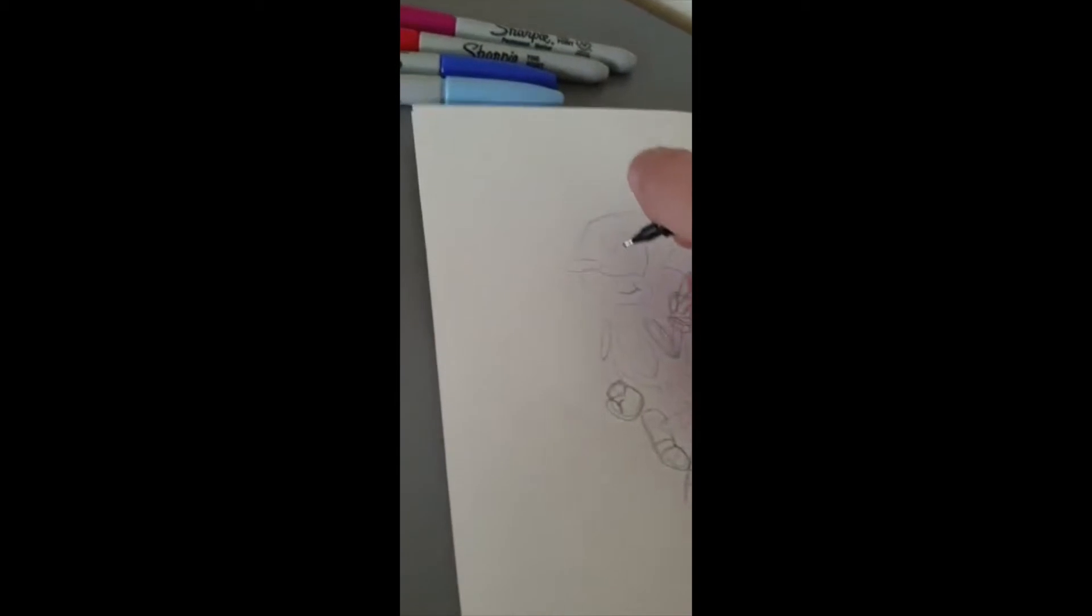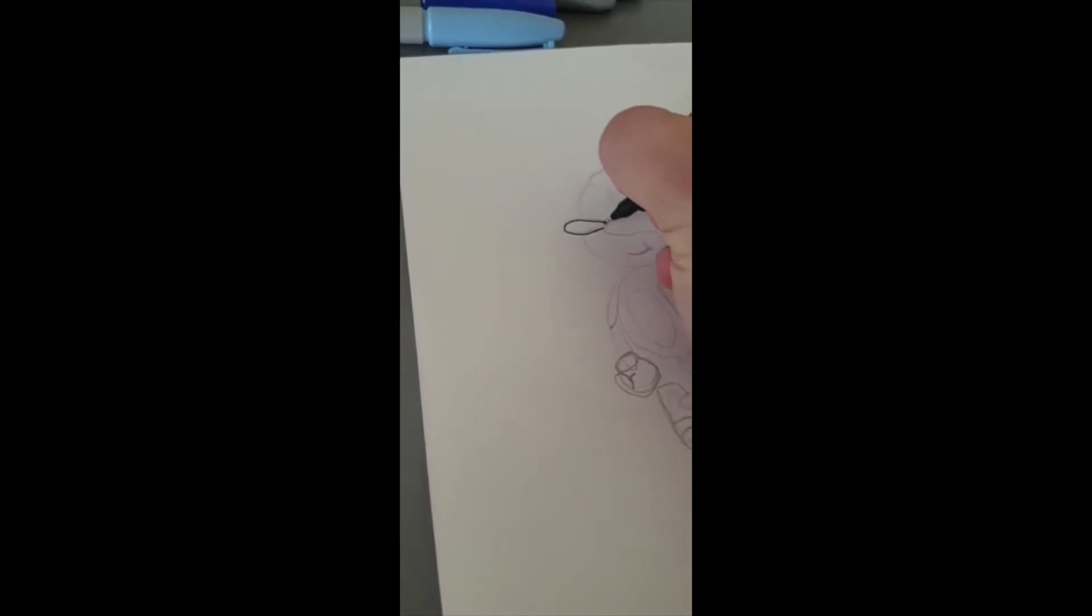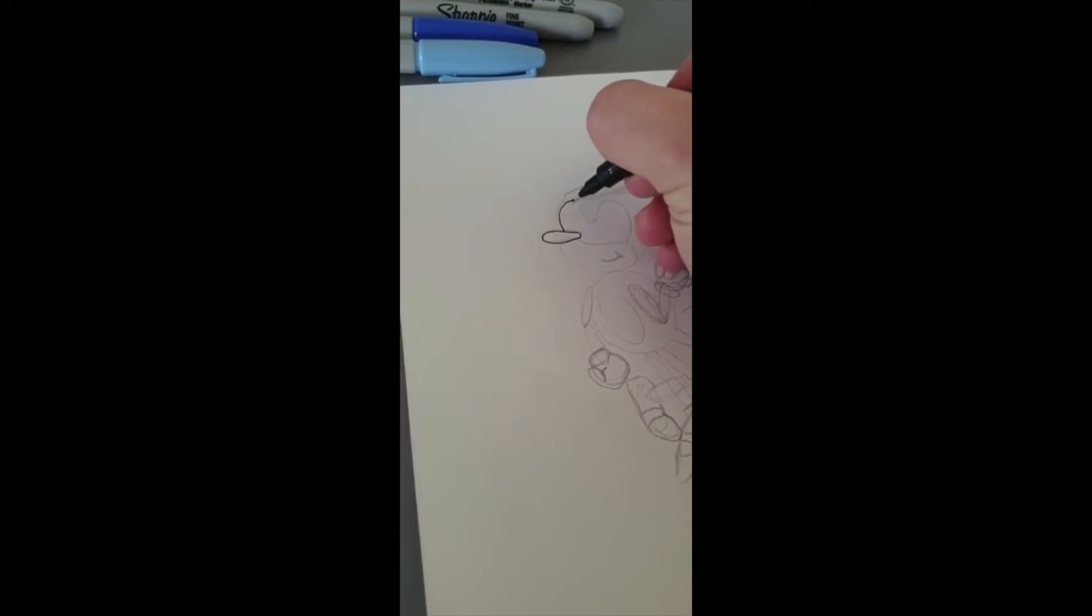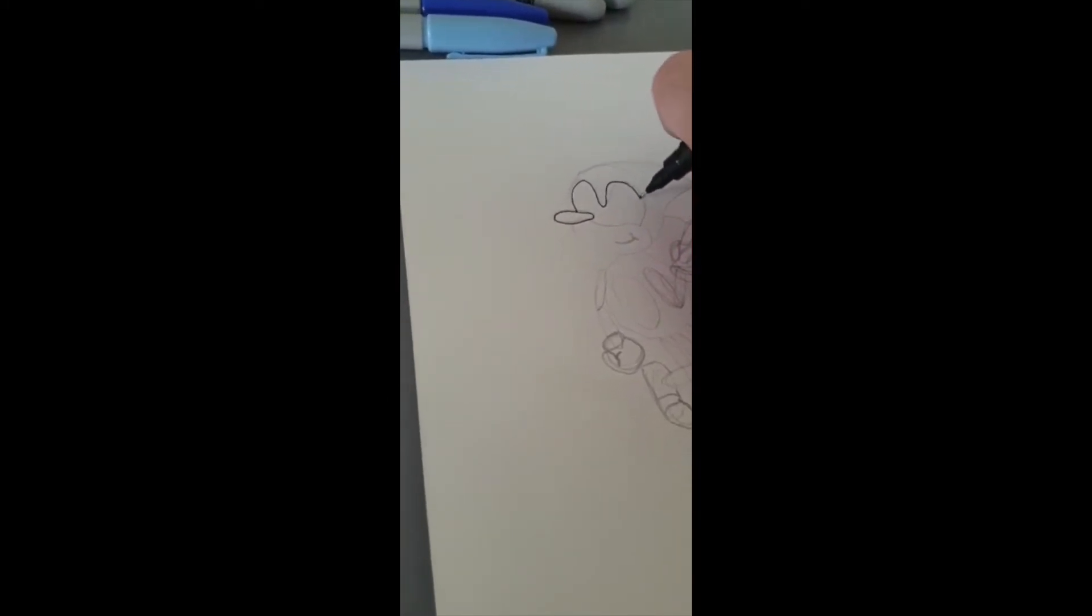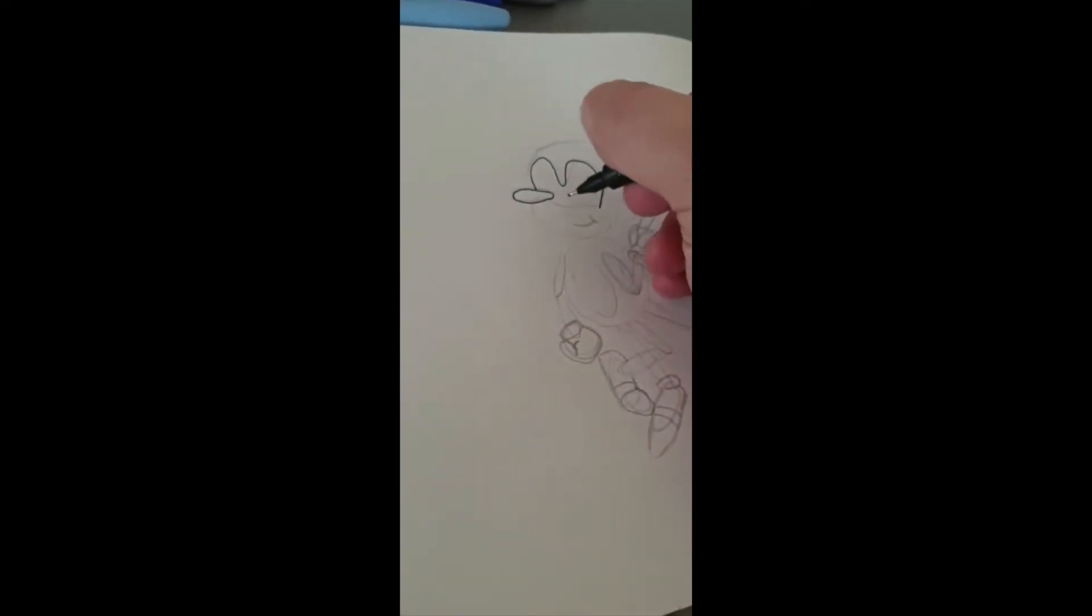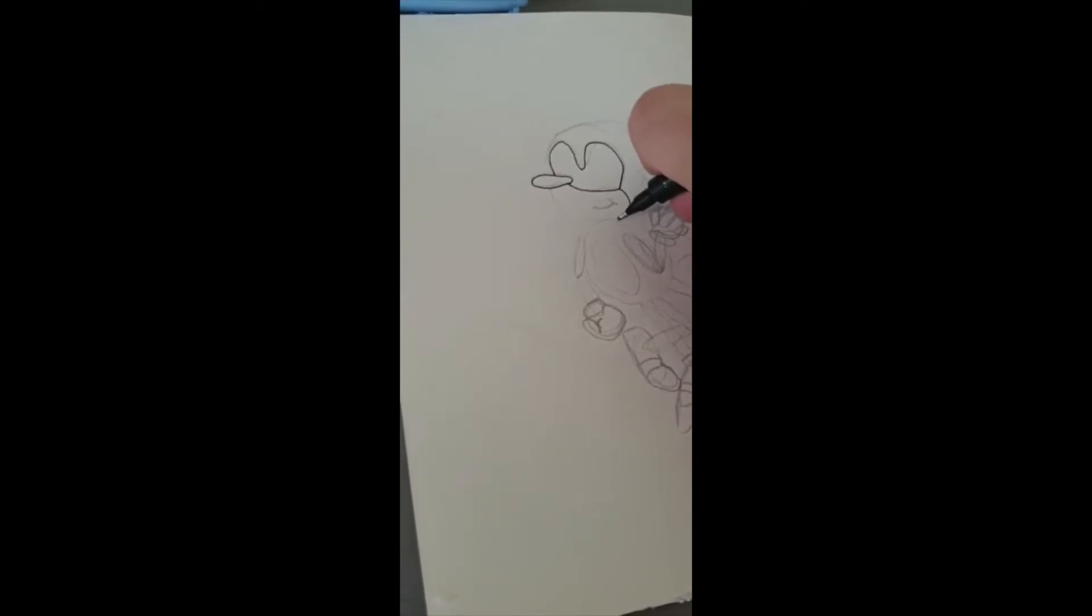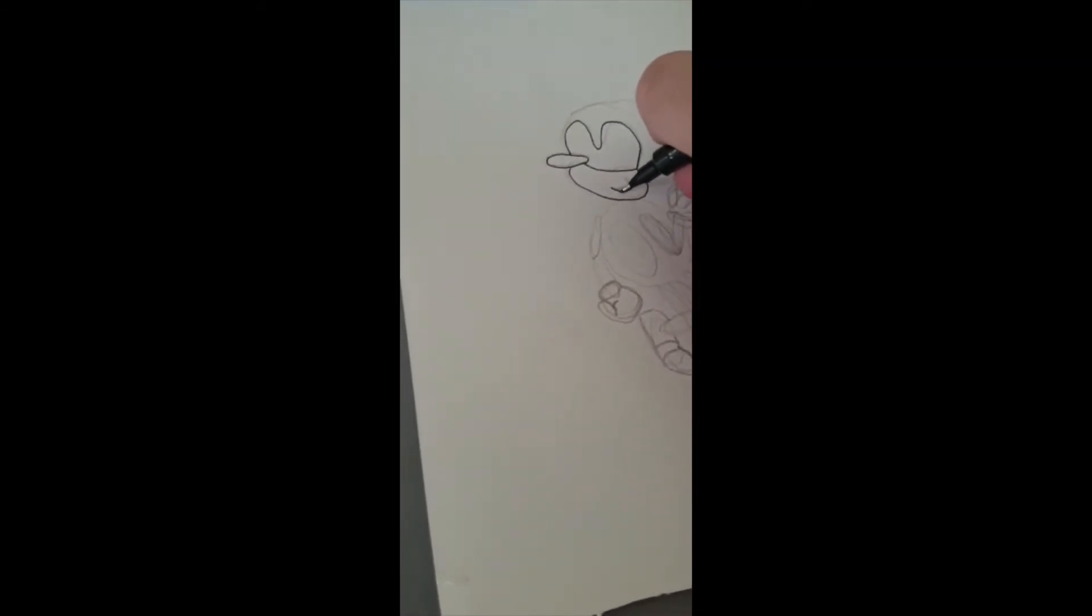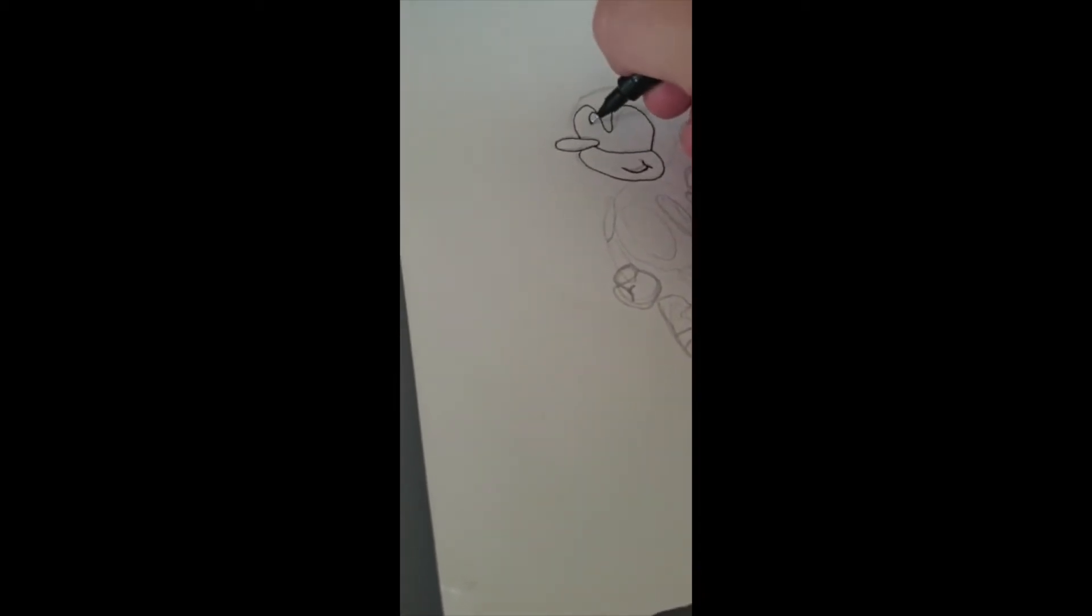We're then going to go over everything that we've done in pen, and this is where you can refine your drawing a touch. I'm not completely following the outlines, but you can—it's okay. Here you just want to make any adjustments you want to make. Give him a nice big smiley mouth.